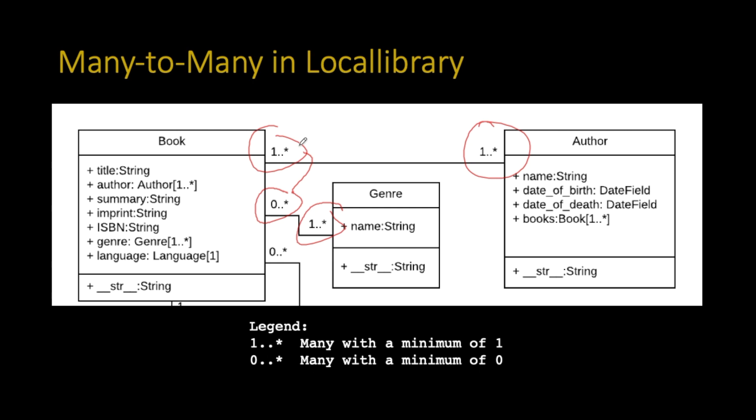And all that's really capturing is that a book can have no genres, but a book must have at least one author. This data model is saying all books have at least one author, but they have zero or more genres. And that's the subtle difference between zero dot dot star and one dot dot star. That's the kind of clever little application features that these data models can capture beautifully.